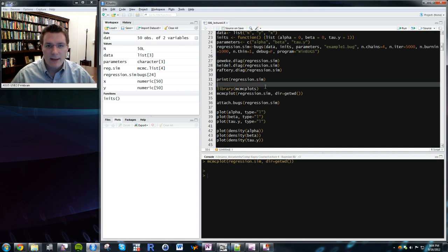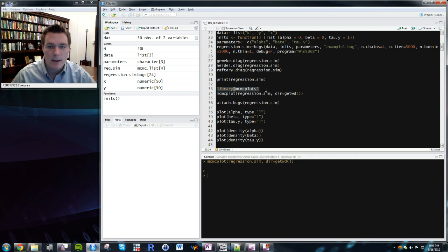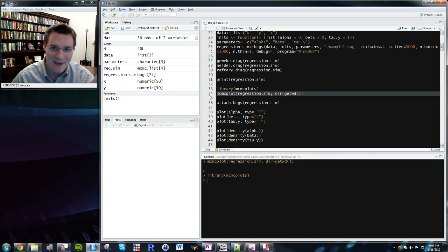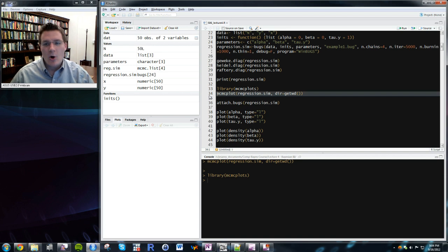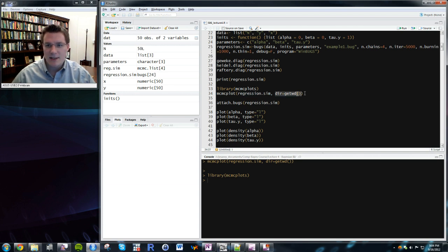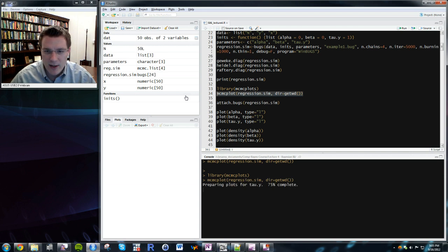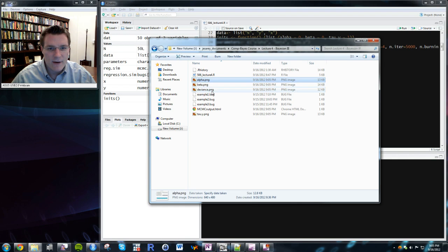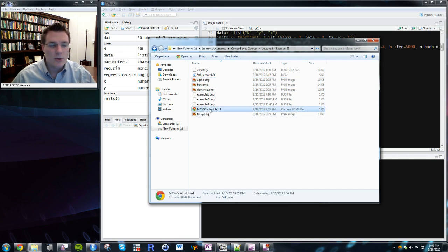There are packages that help do these diagnostics easily. The MCMCplots package has several relevant commands, notably the mcmcplot command. All you need to do is feed it your bugs object — regression.sim — and tell it to dump the files into the current working directory using getwd(). It dumps a bunch of PNG files and an HTML file into your current directory.